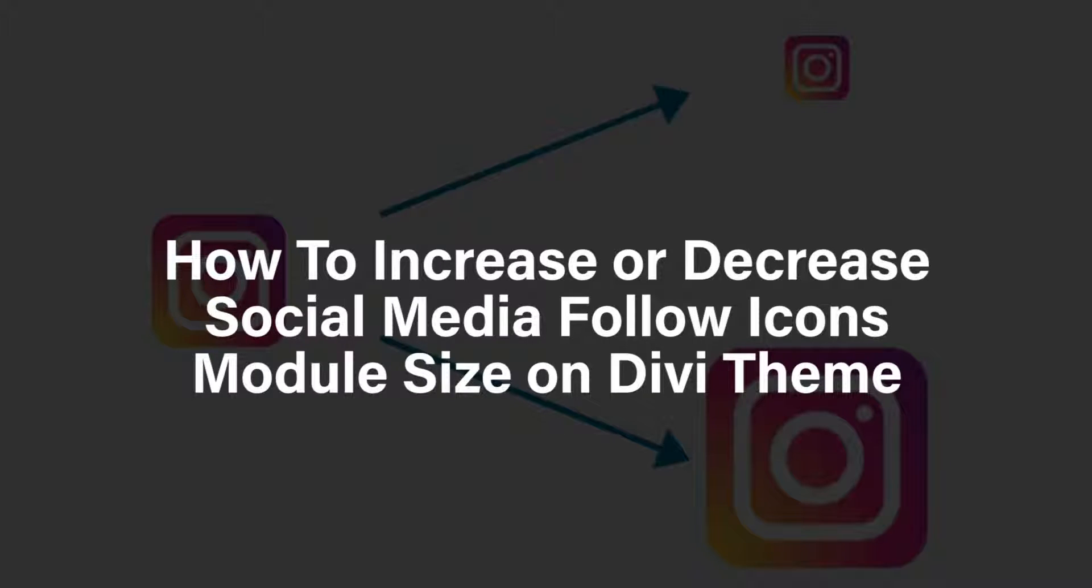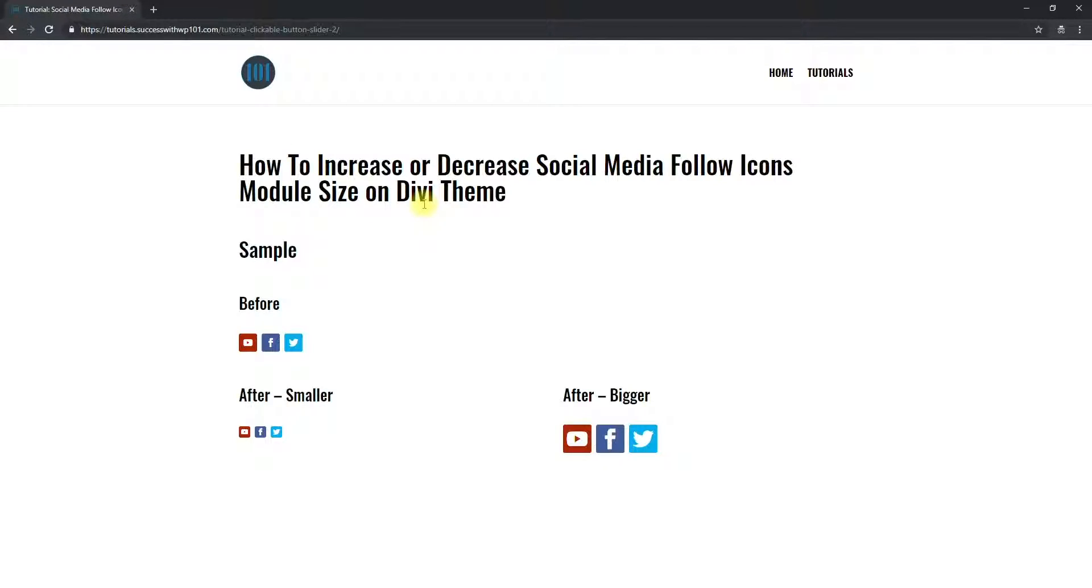Hello guys, today we're talking about how to increase or decrease social media follow icons module size on Divi theme. Normally when you use the social media follow module, you'll have this size. It's an okay size, but if you want to make it bigger like this or smaller like this, there is a way.